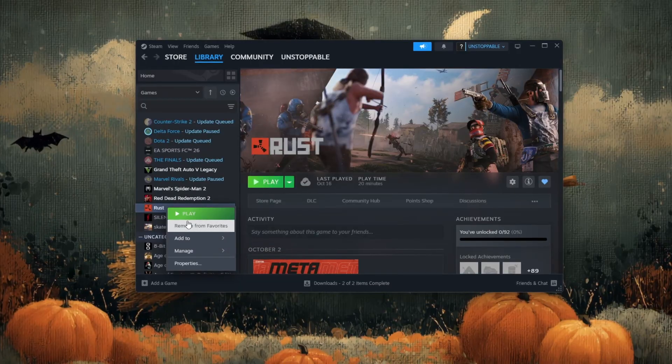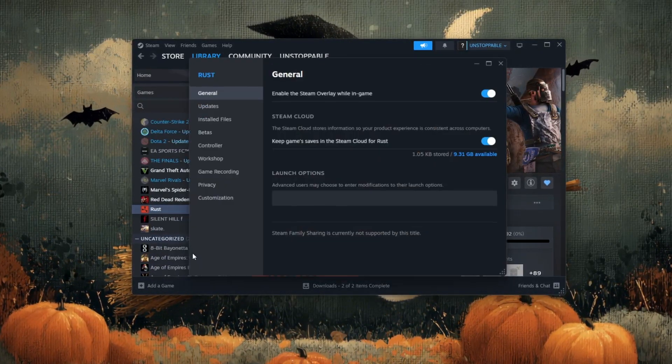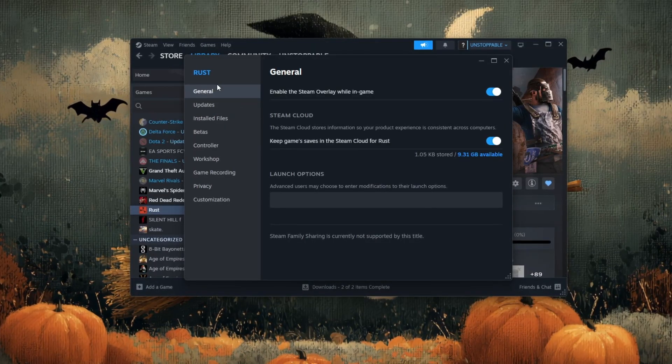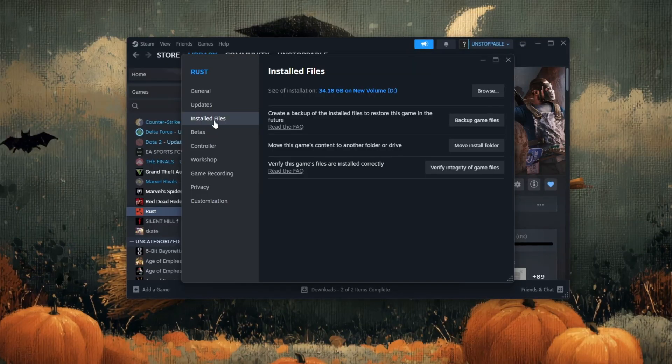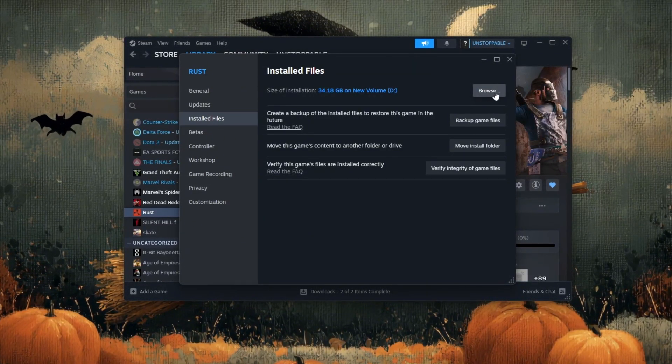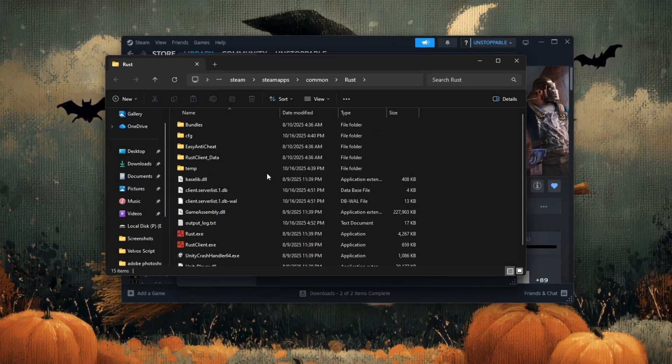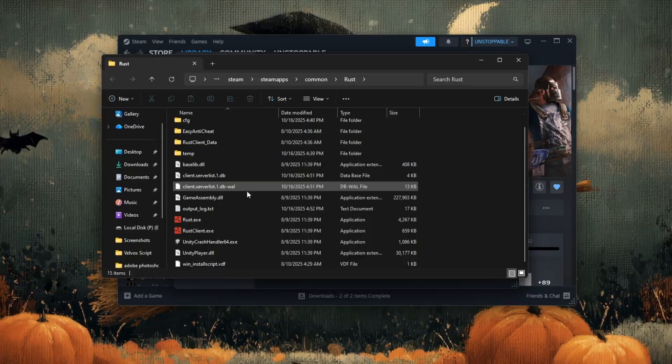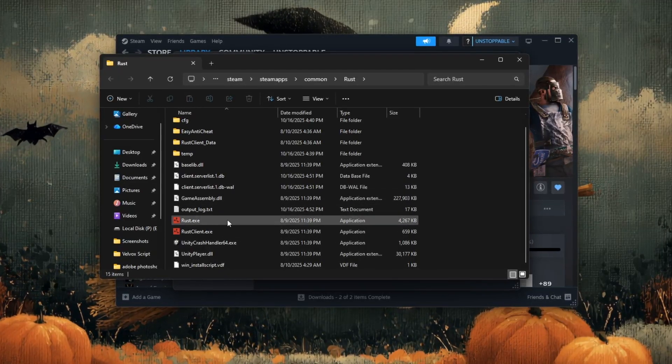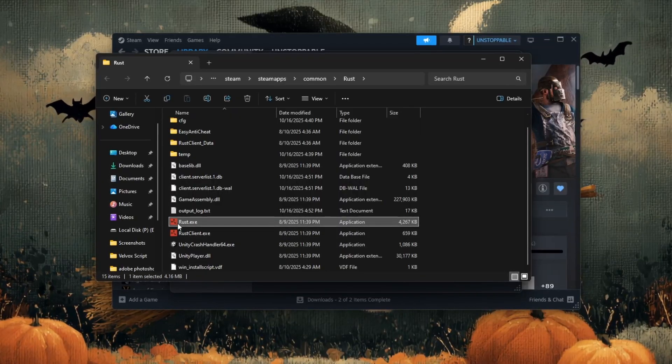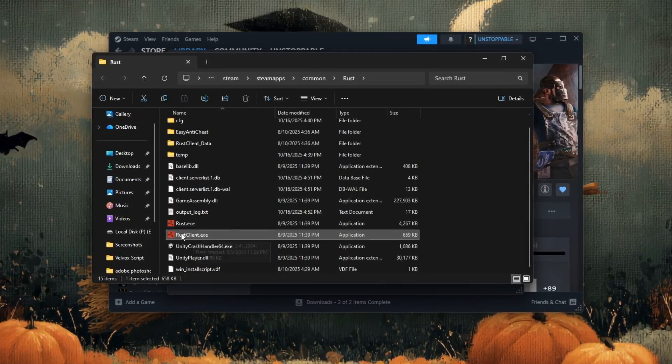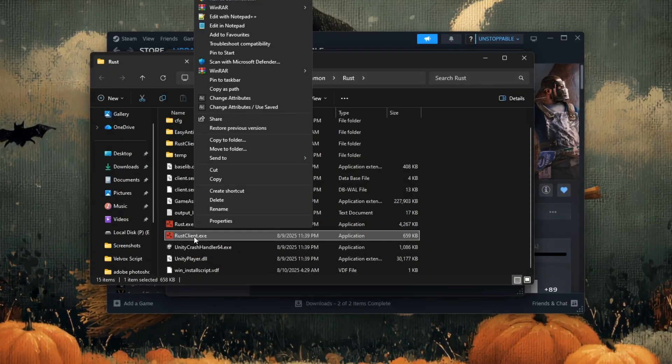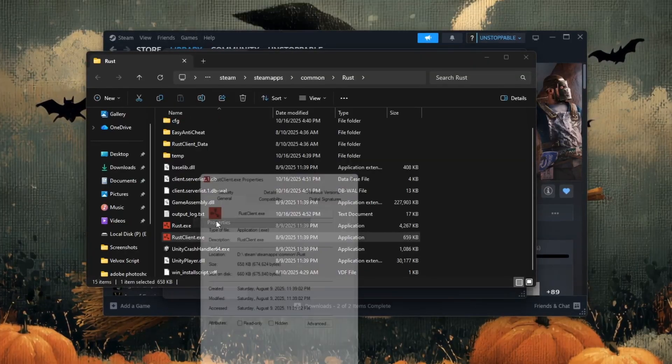From the small menu that appears, click on properties. After the properties window opens, look at the options on the left side and click on installed files. On the right side, you'll see a button that says browse. Click on it. Steam will now open the folder on your computer where Rust is installed. Once the folder appears, scroll down slowly until you find a file named rustclient.exe. When you find it, right click on rustclient.exe and choose properties.